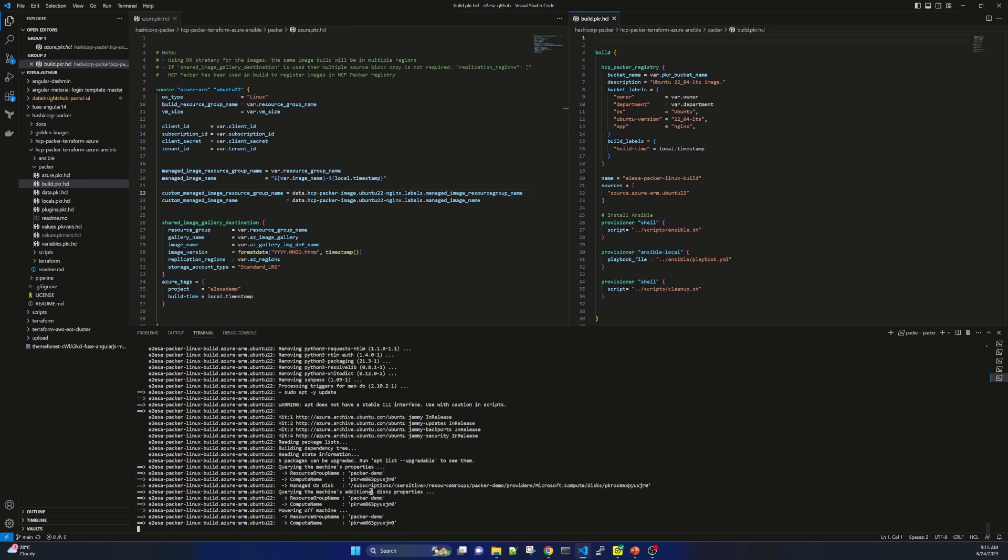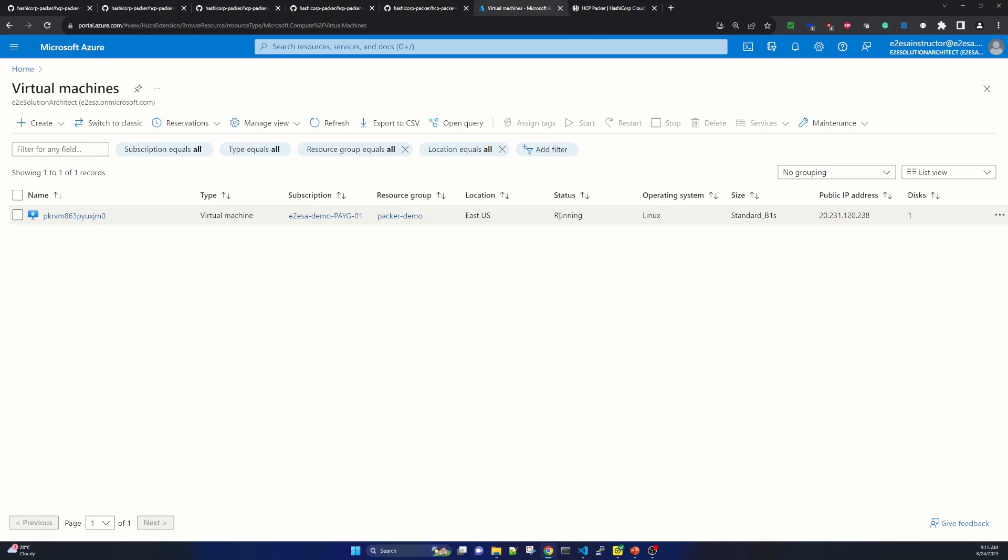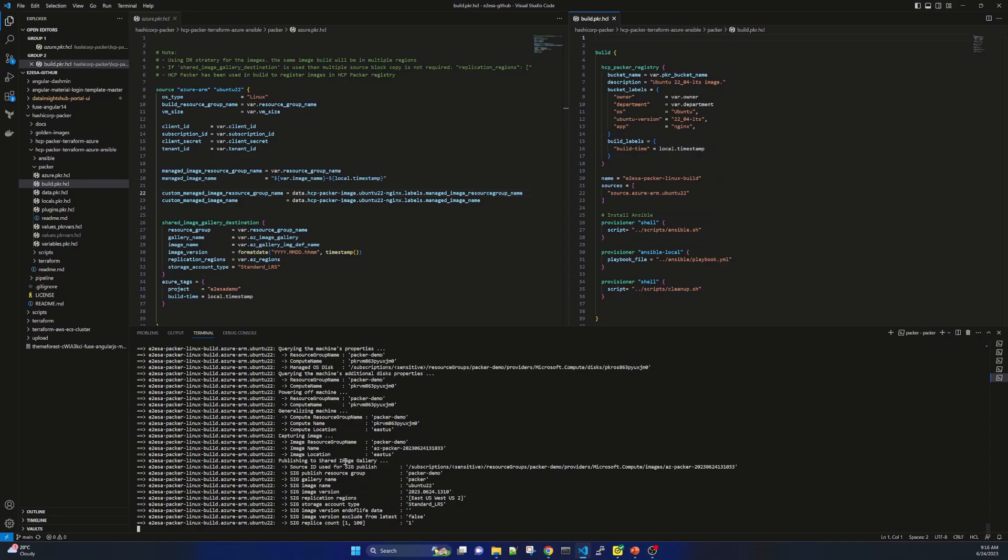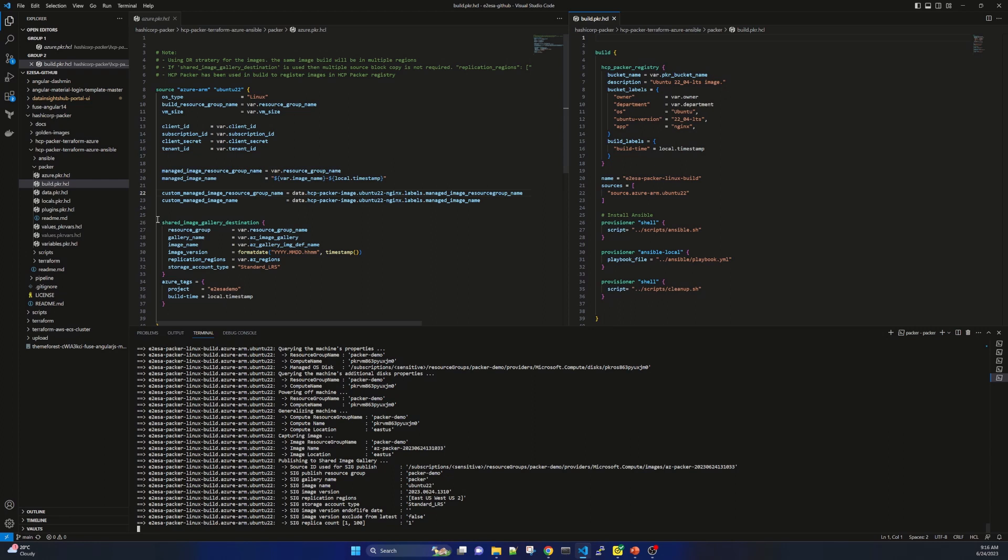So our image building part has been done and you see that it is showing powering off machine. Powering off machine means the vm it created in our azure virtual machine. This one it was earlier showing created. So if I refresh it's still showing running. Now in a minute it will show deallocated or terminating. And here it shows that our image is ready. It is capturing image resource name is packer hyphen demo. And the image name is going to be azpacker hyphen the timestamp for the image location east us. Now it is pushing to shared image gallery because I am using shared image gallery in azure. Here is our shared image gallery destination configuration.